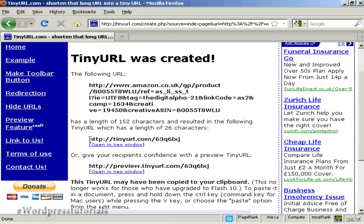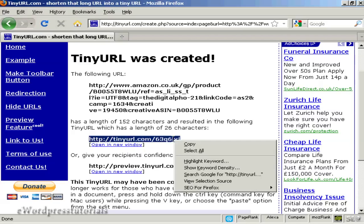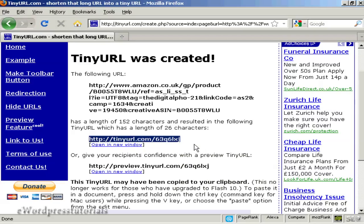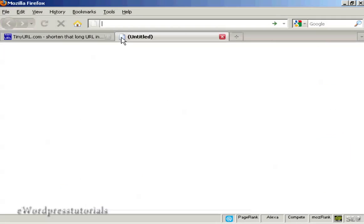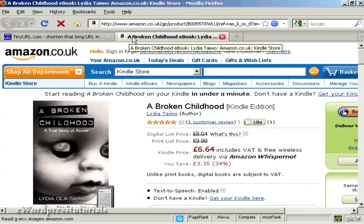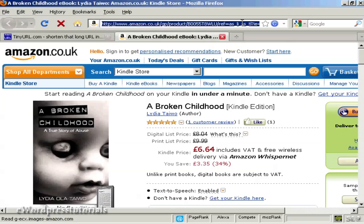You can then copy and paste that and put it into your emails, onto Twitter, or even onto your website. And just to prove it works, I'll open a new tab here and paste that in. You can see it's loading up the page now, and it's got the affiliate link — the same affiliate link as before, but it's been hidden by TinyURL.